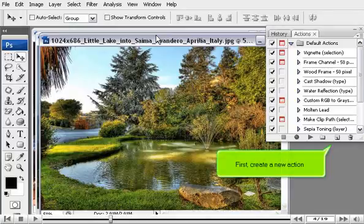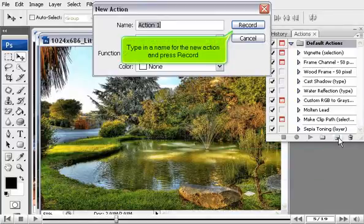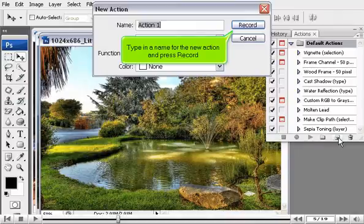First, create a new action. Type in a name for the new action and press Record.